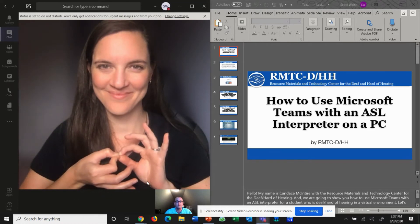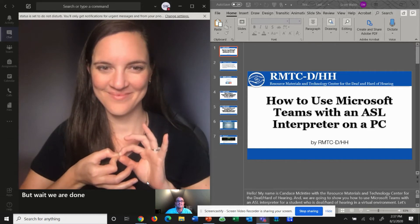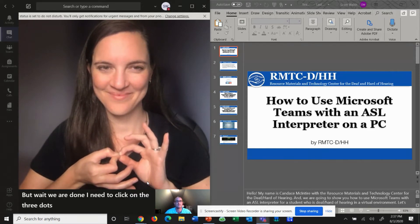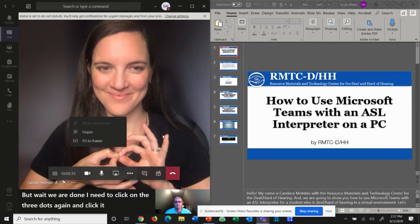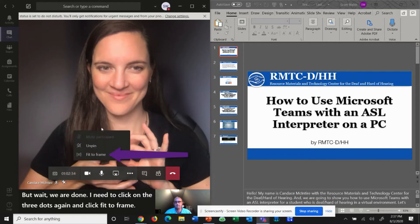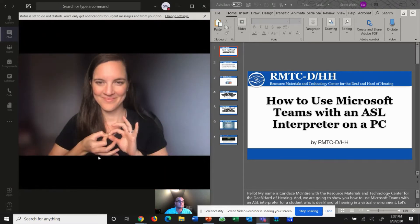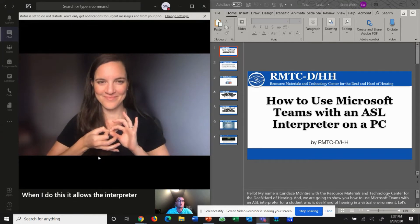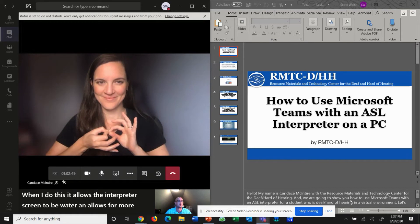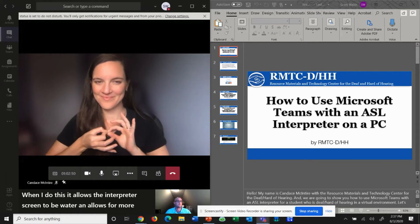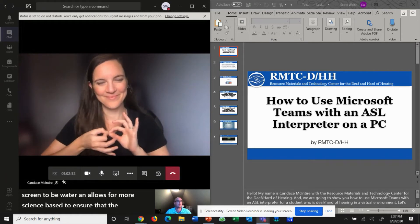But wait — I need to click on the three dots again and click Fit to Frame. When I do this, it allows the interpreter screen to be wider and allows for more sign space to ensure that the students can see the interpreter clearly.